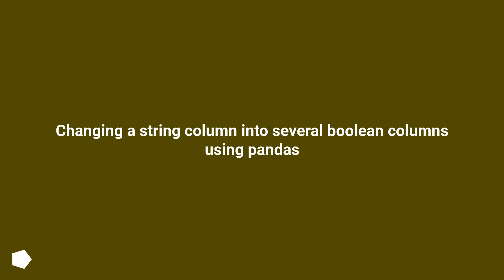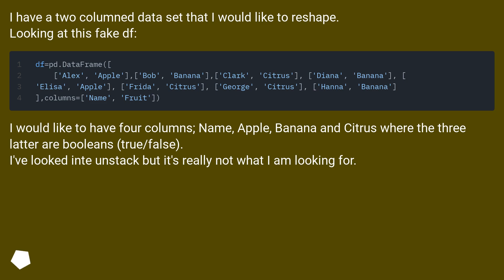Changing a string column into several boolean columns using pandas. I have a two-column dataset that I would like to reshape. Looking at this fake dataframe.